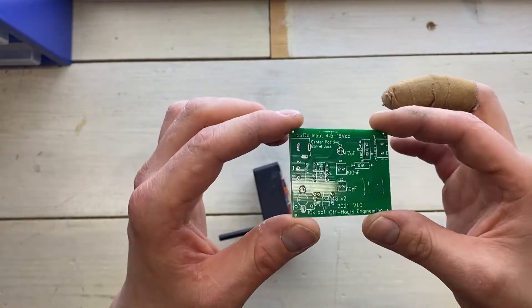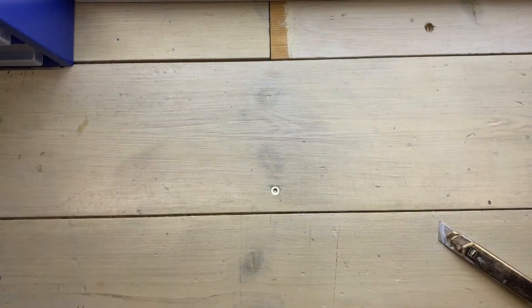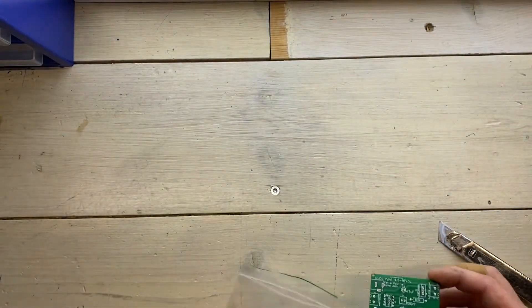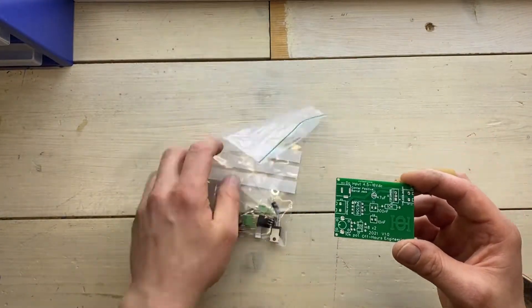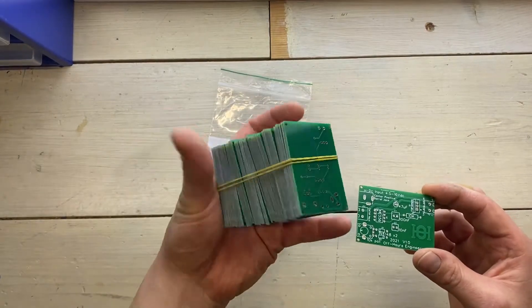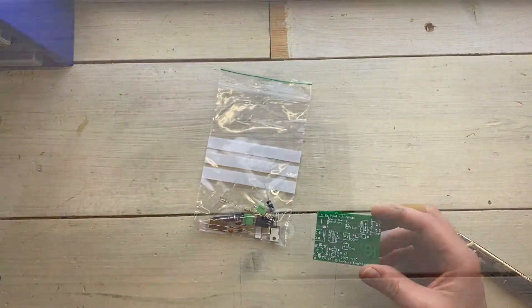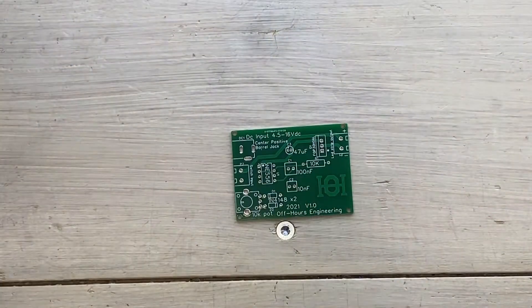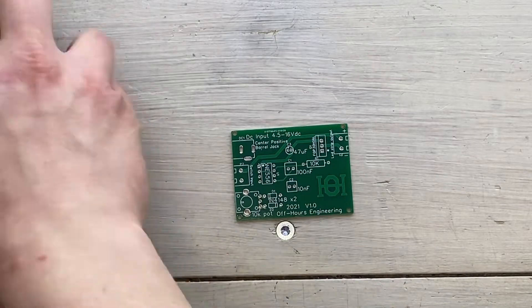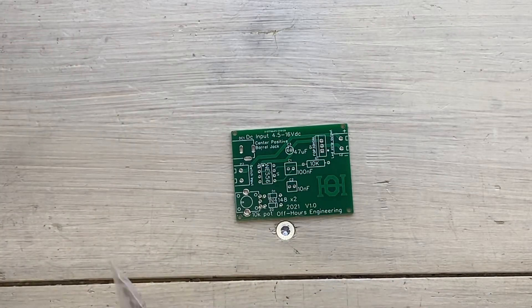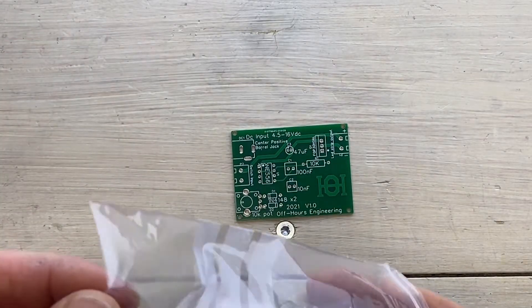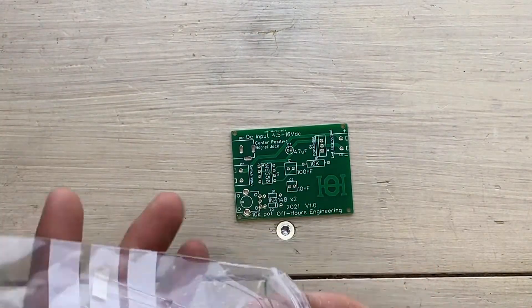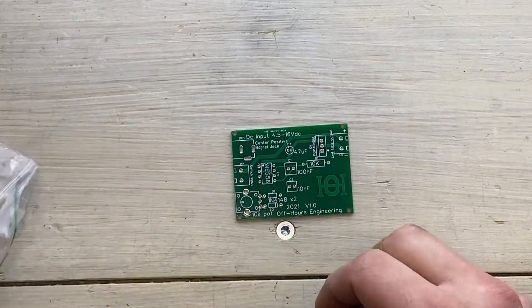So let's solder this up. I of course ordered all the components as well for all these circuit boards.